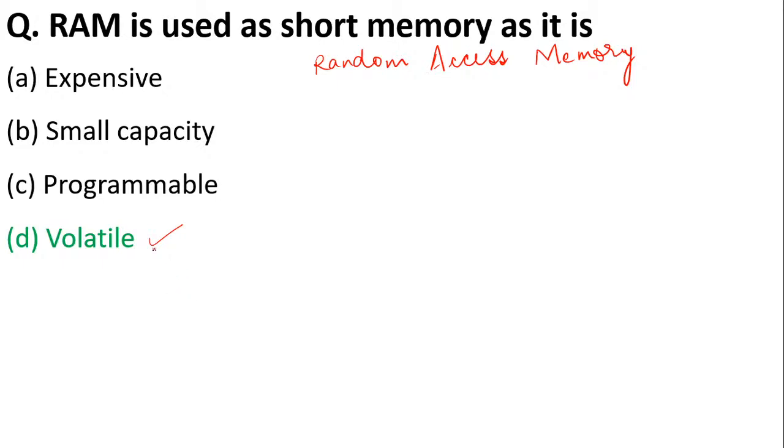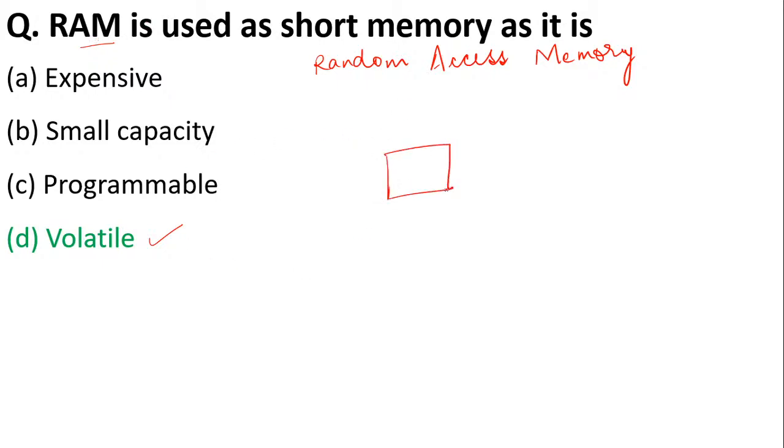One example: whenever you are opening a file or image on your computer, that image comes into your RAM and then gets opened. So if your RAM is more, the speed of the computer will be more because you'll be able to run more applications.